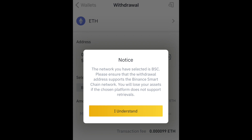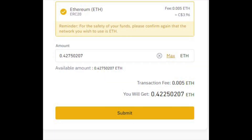Once you have selected the right network, enter the amount of Ethereum that you want to transfer. I'm transferring all the Ethereum I have at this moment, so I'm going to click max. When I click max it will automatically put in all the Ethereum that I have. It will tell you what the transfer fee is and how much Ethereum you are going to have left after they deduct the transfer fee.